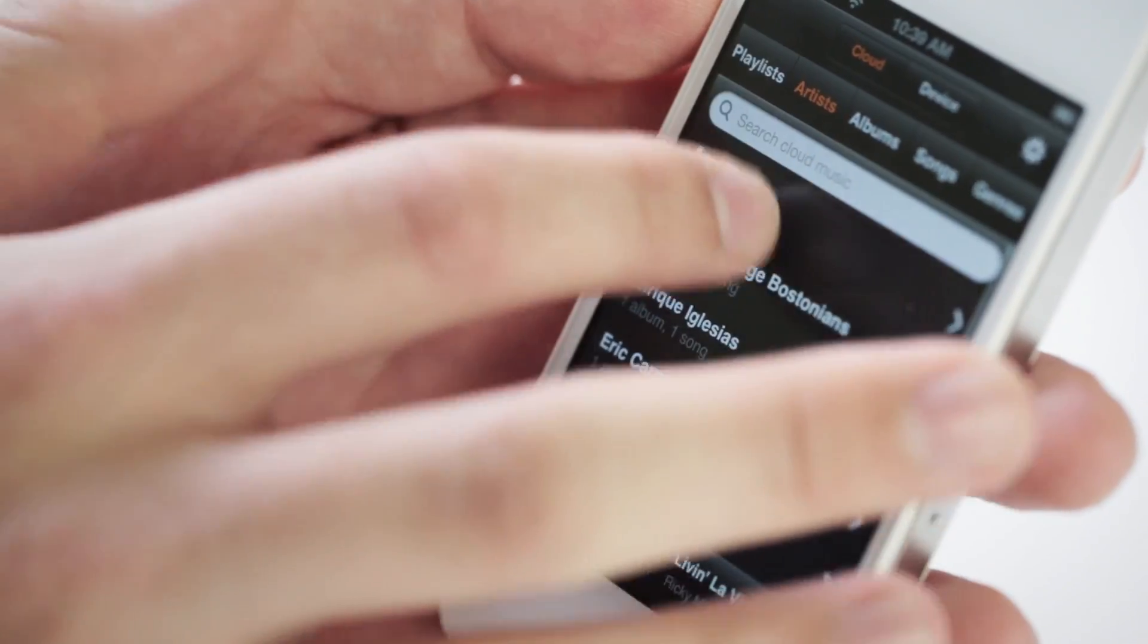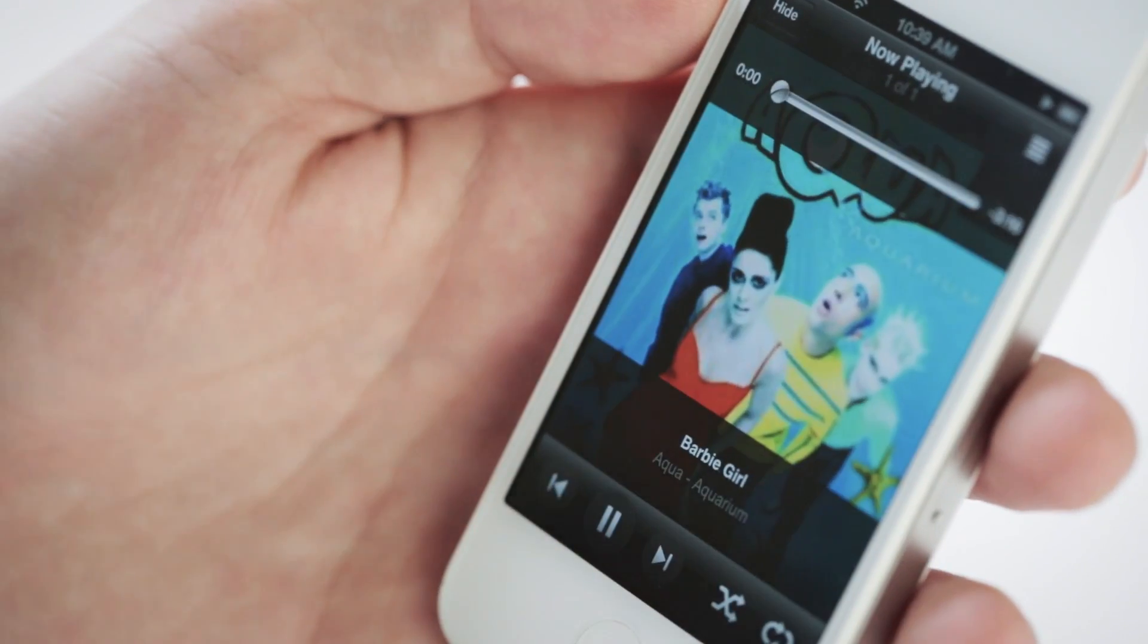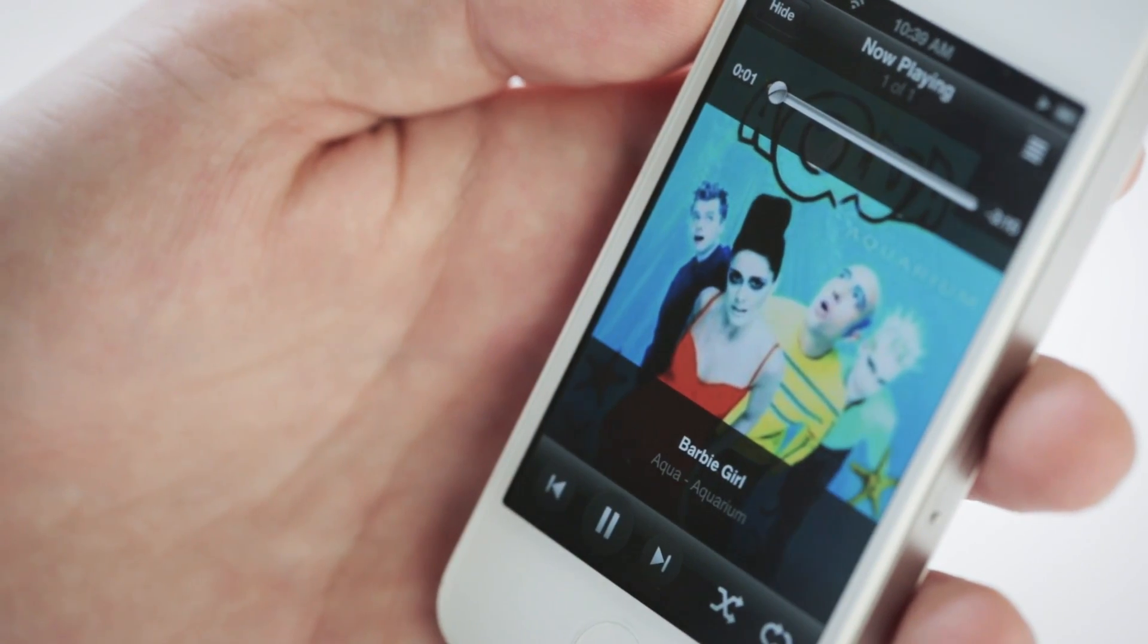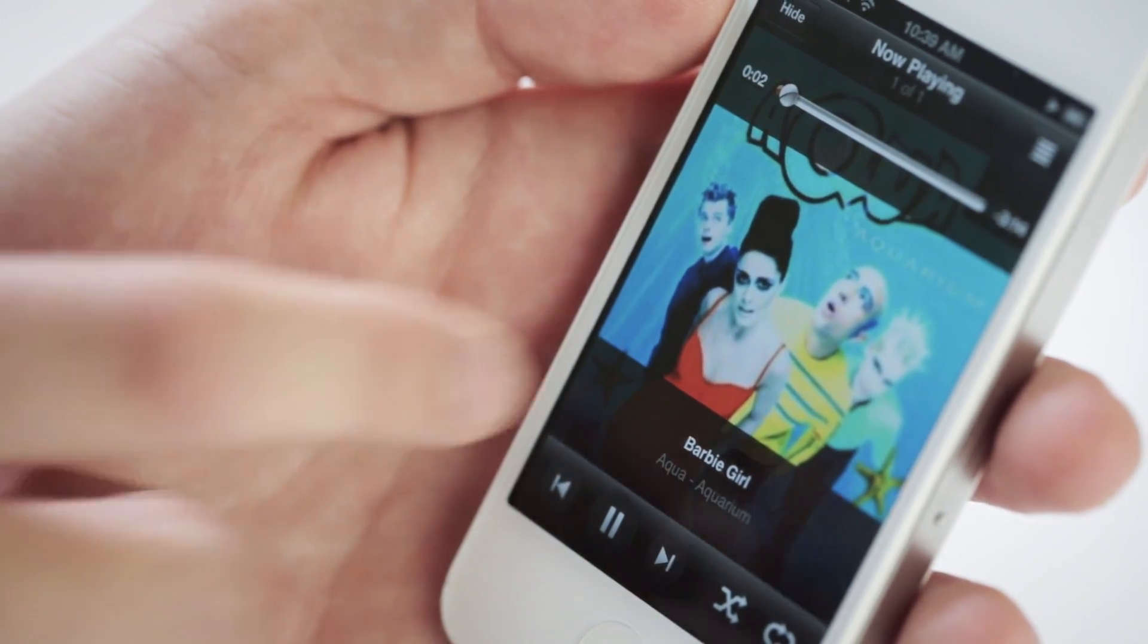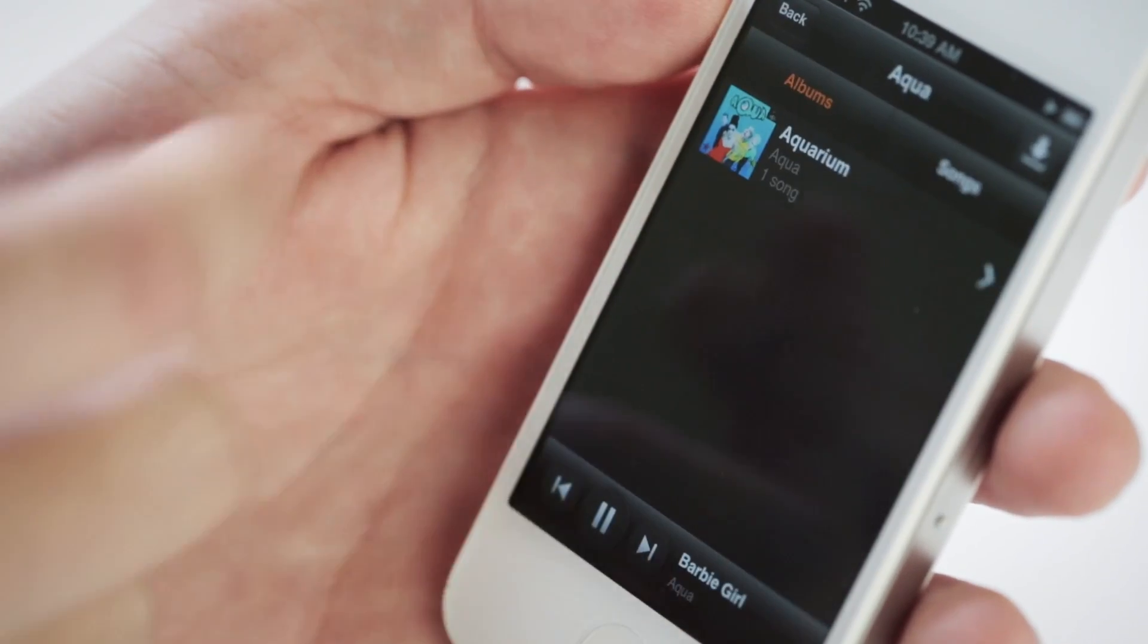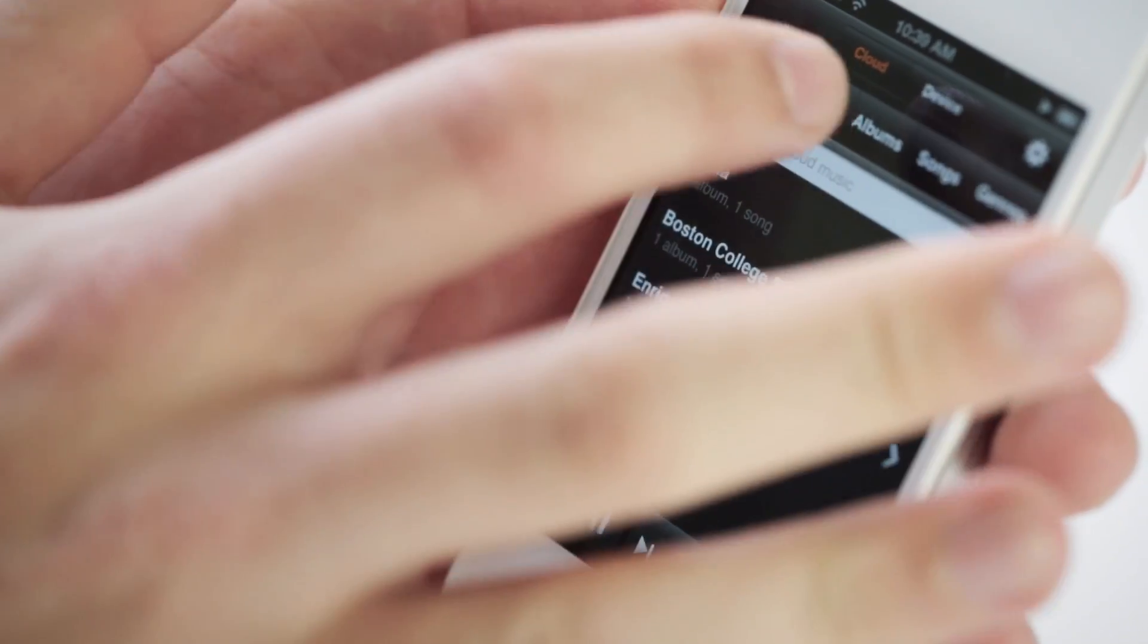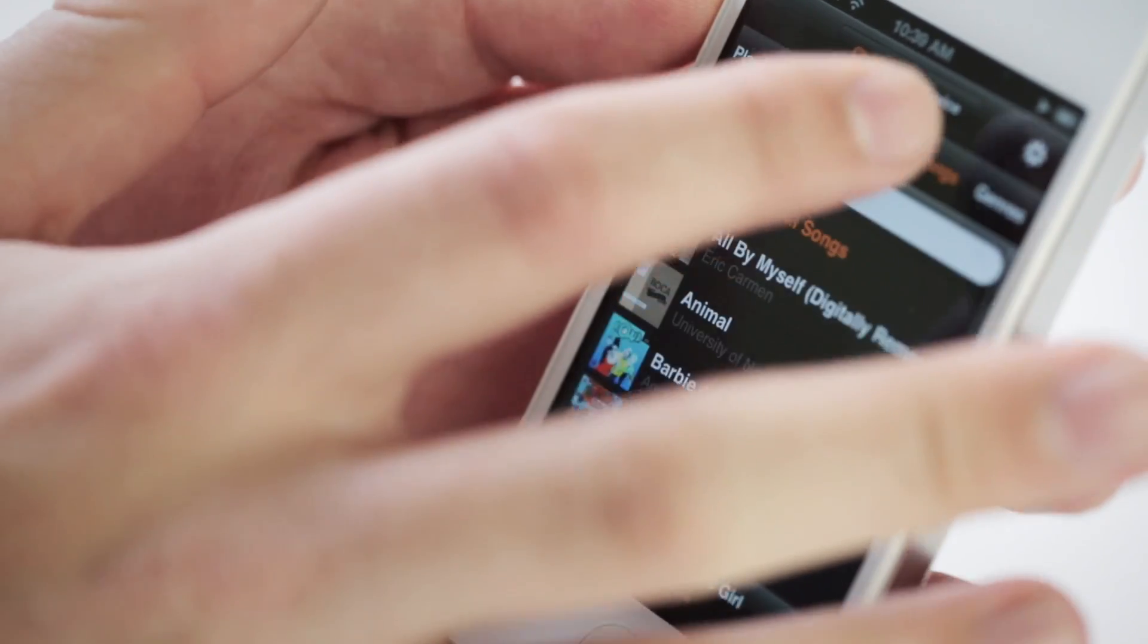You can stream music really easily. It takes a few seconds to buffer, but it's pretty simple and you can get your playlists, albums, and all kinds of stuff stored in the cloud.